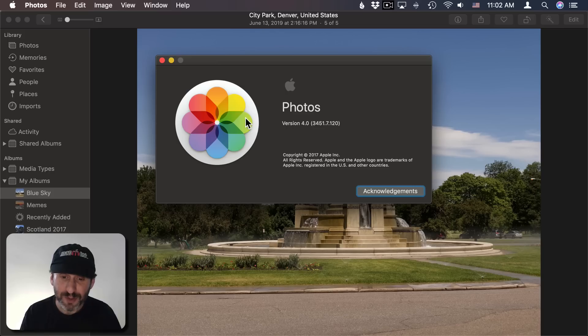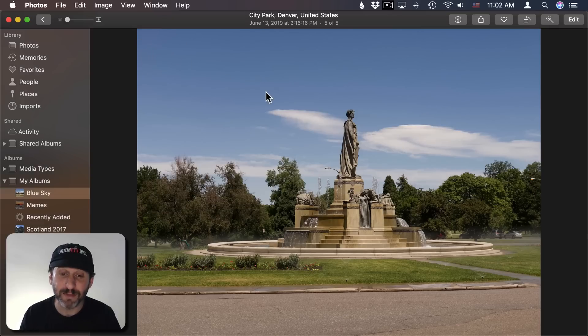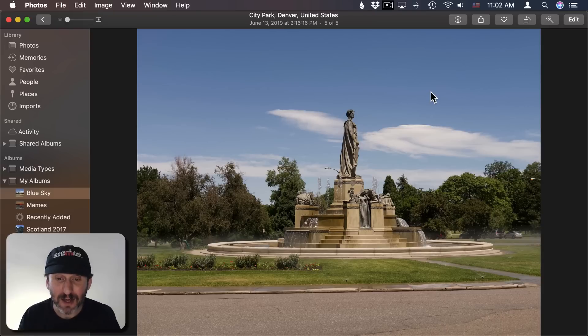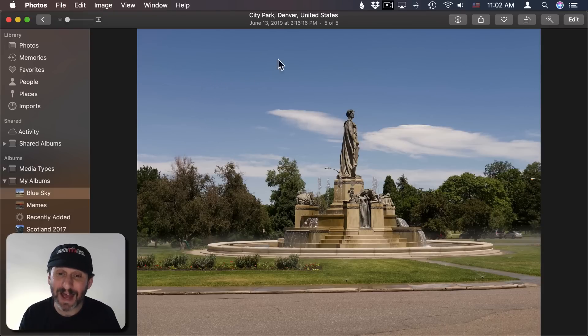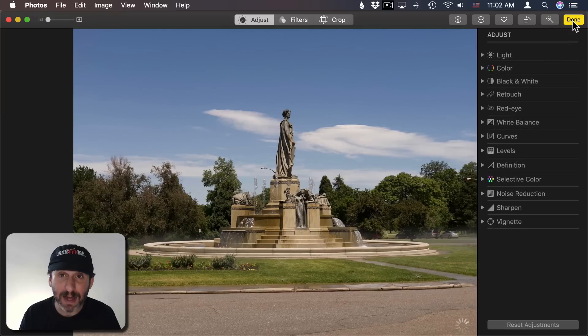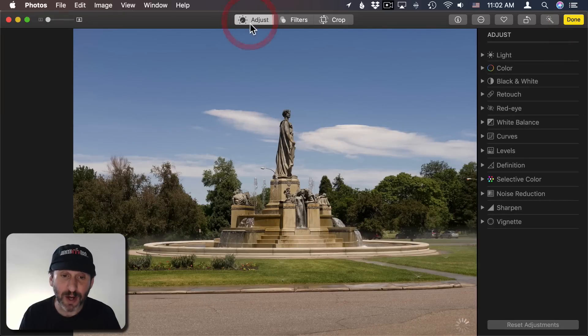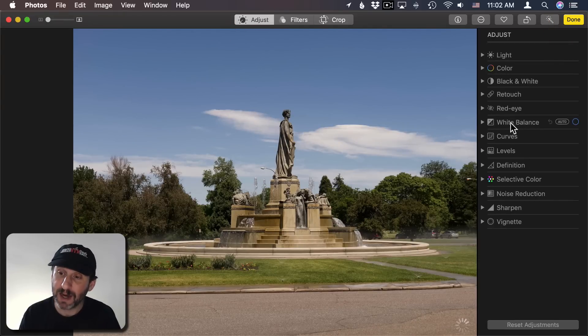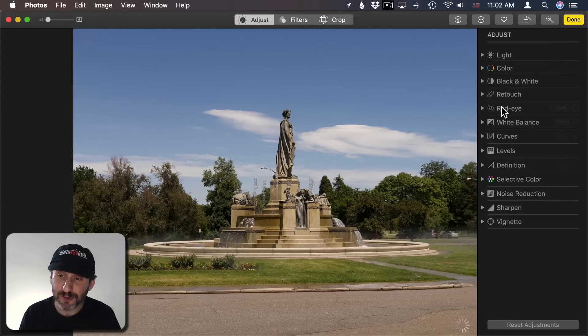So I'm using Photos 4 which is part of MacOS Mojave. Here's a photo I took that has a lot of sky in it. But unfortunately the sky is a bit washed out. It's not as blue as I remember it. I want to bring that out. So I'm going to click the Edit button here. Make sure I select Adjust and then I have all my adjustment tools on the right.